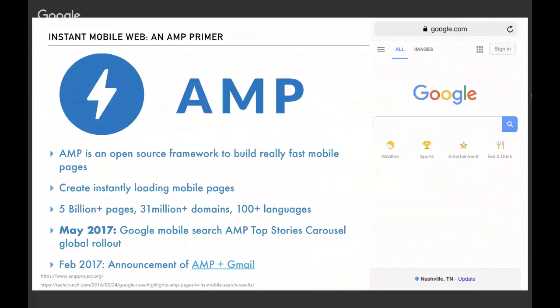The big announcement last year at Google I/O was that Google Mobile Search now features the AMP Top Stories carousel, rolled out globally. For 2018, they've announced that AMP will be integrated into Gmail, enabling JavaScript within a Gmail client so users can perform dynamic functions within their email — such as RSVPing to events, placing an order, pinning images from Pinterest directly in email, or searching for hotels on Booking.com without leaving Gmail.